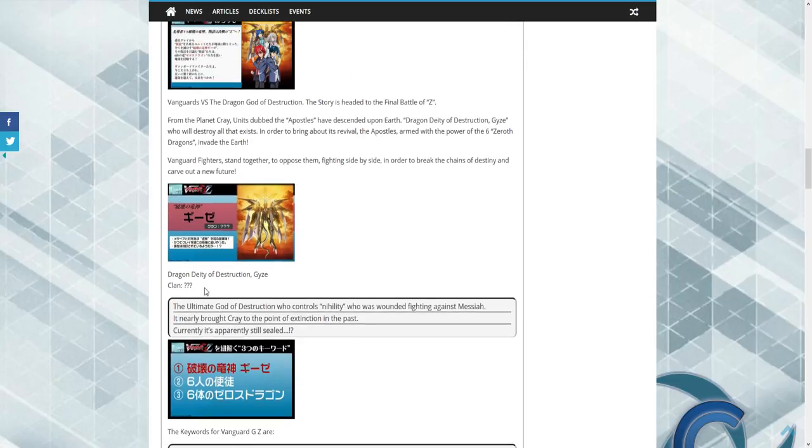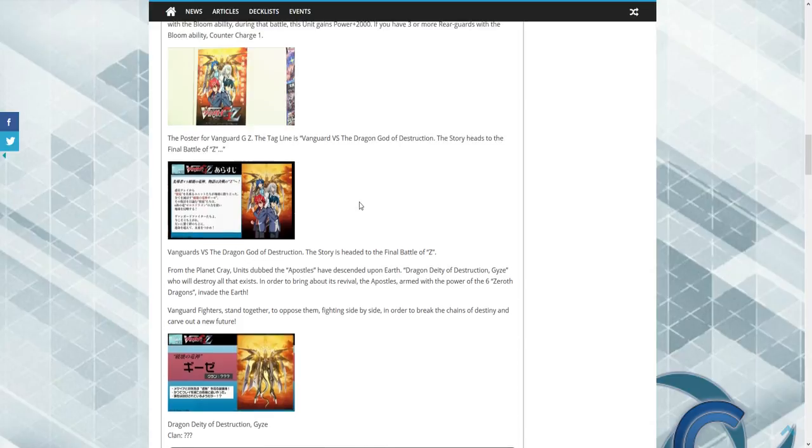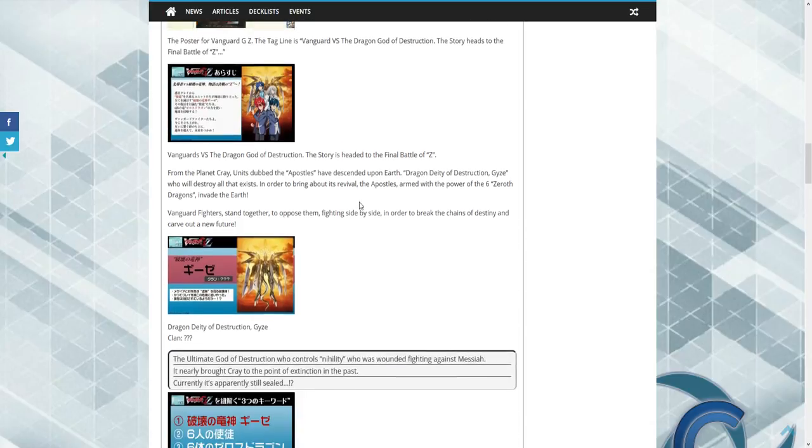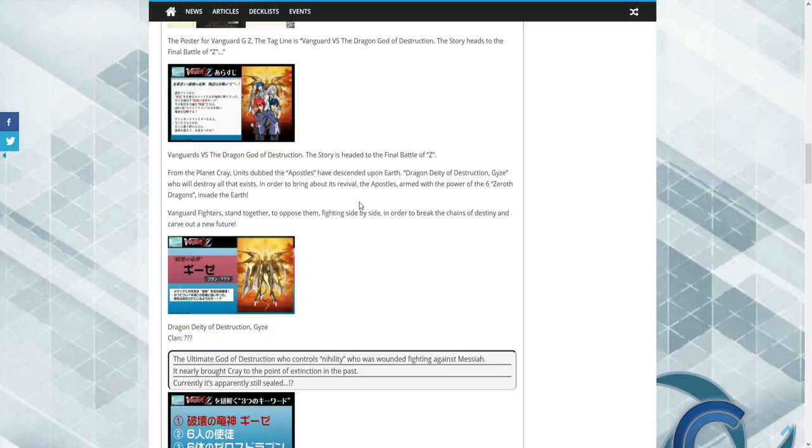From what we understand so far from what was recently released, there's a dragon known as Dragon Deity of Destruction. His clan is unknown, and it's sort of the premise for next week's release of Cardfight G-Z, which I'm super excited for.